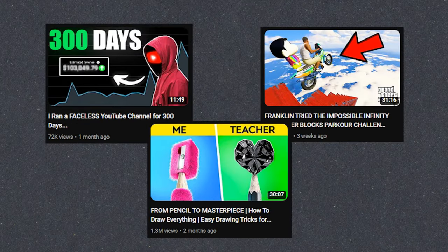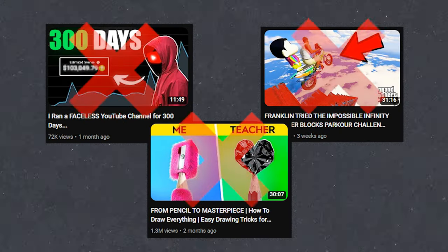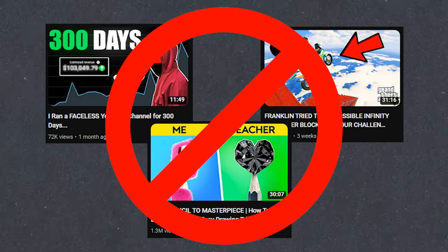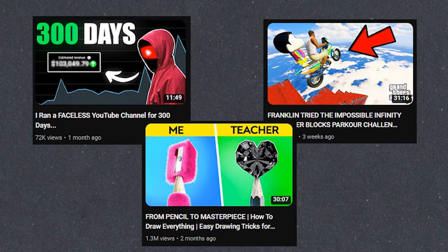And spoiler alert, I'm not talking about their titles, thumbnails, or video quality. If you haven't spotted it yet, let me explain.